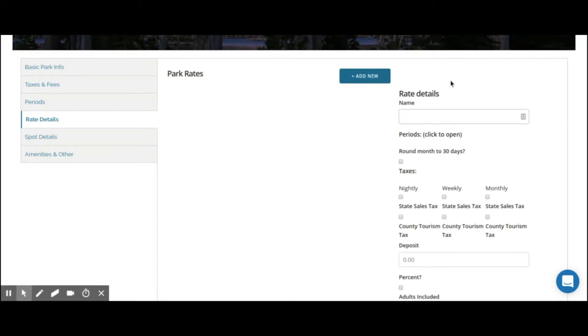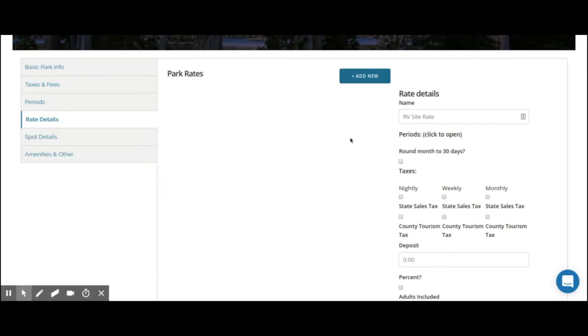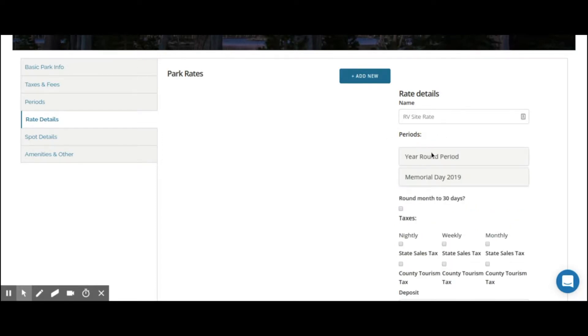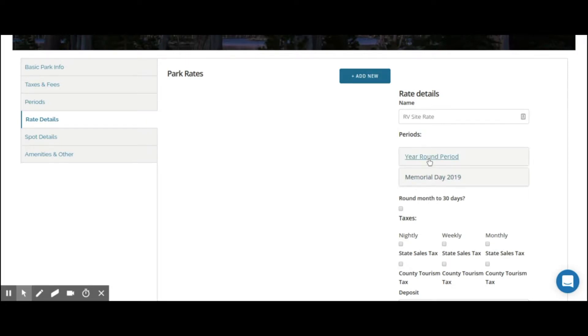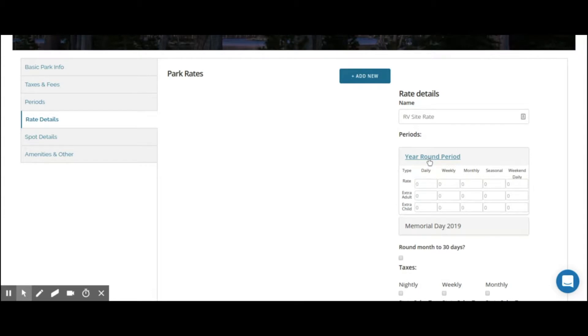For this, we're going to very simply create this as an RV site rate. Next, we're going to input the values for the rates for each period. Now, you don't see any rate grid here. Once you have a rate name, you need to input the values of the rates in each period. Click on the period label and it will open up and show you all of the periods that you've created in the previous process. You see we have our basic year-round period as well as our special event Memorial Day period. Let's click on the year-round period. These are going to be our basic rates for our year-round season.